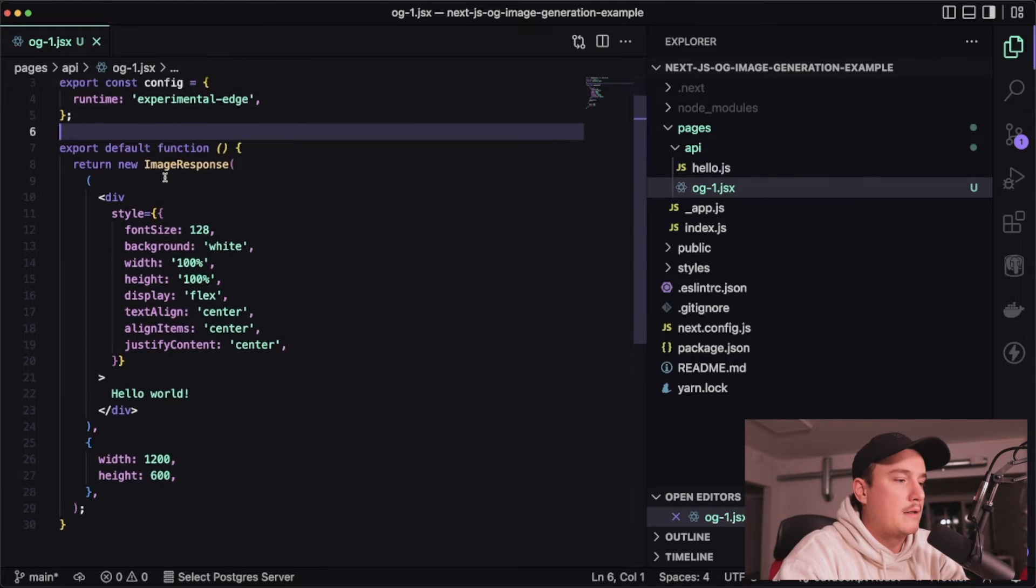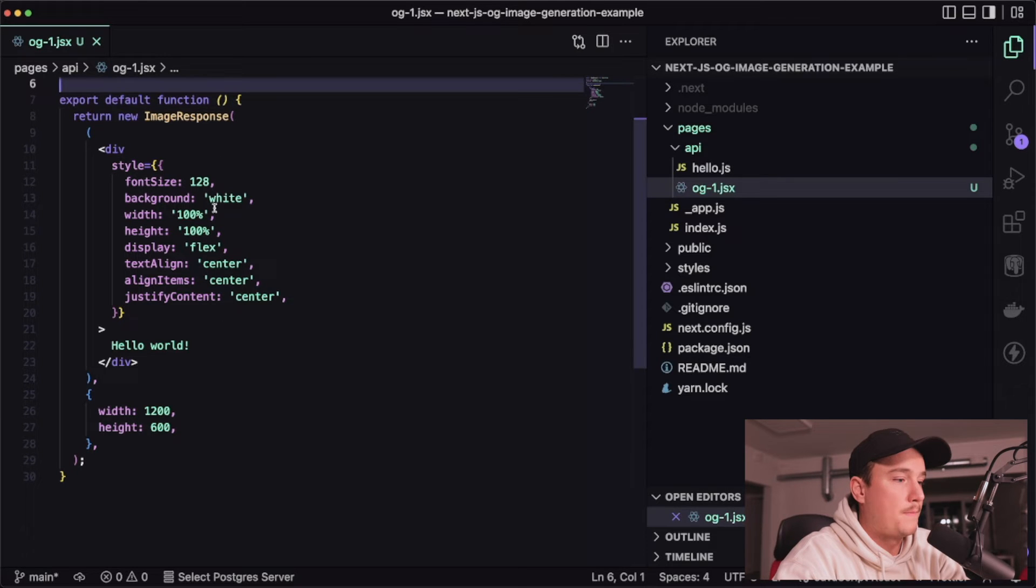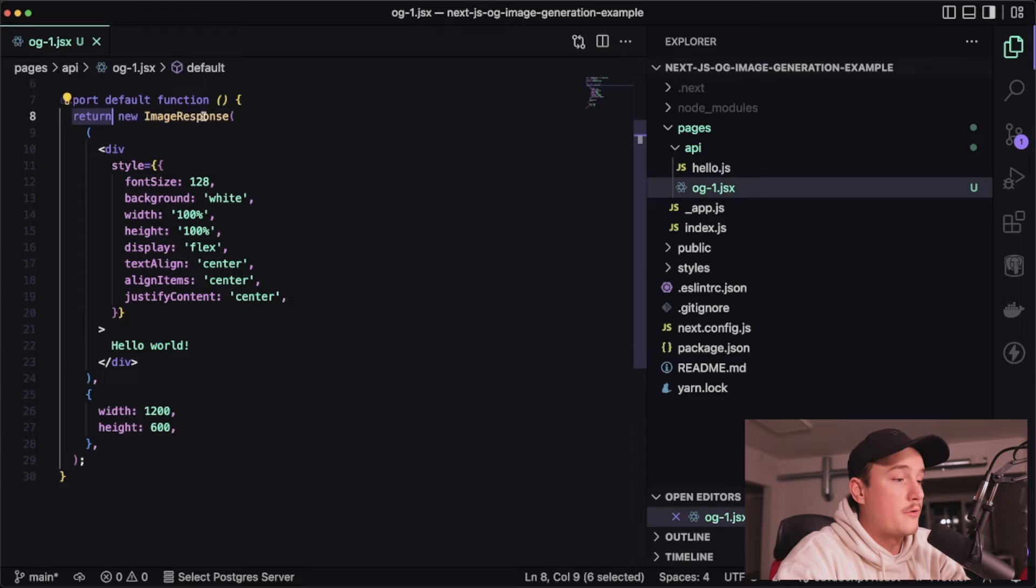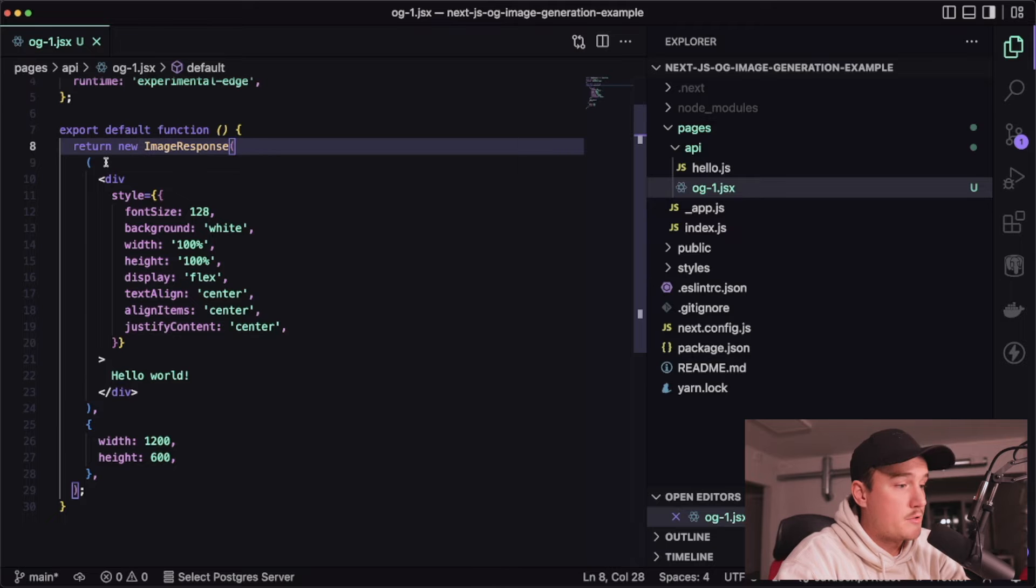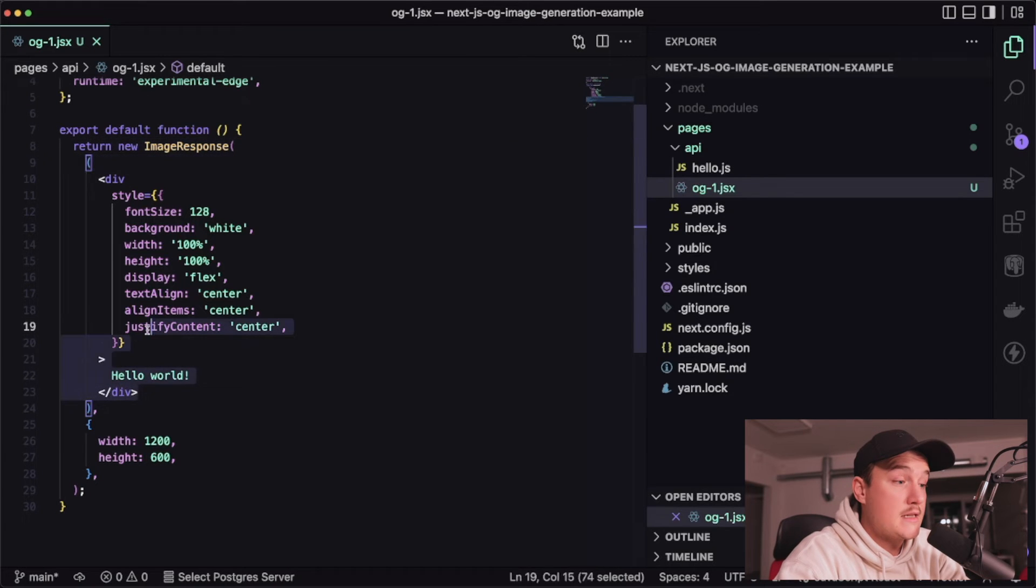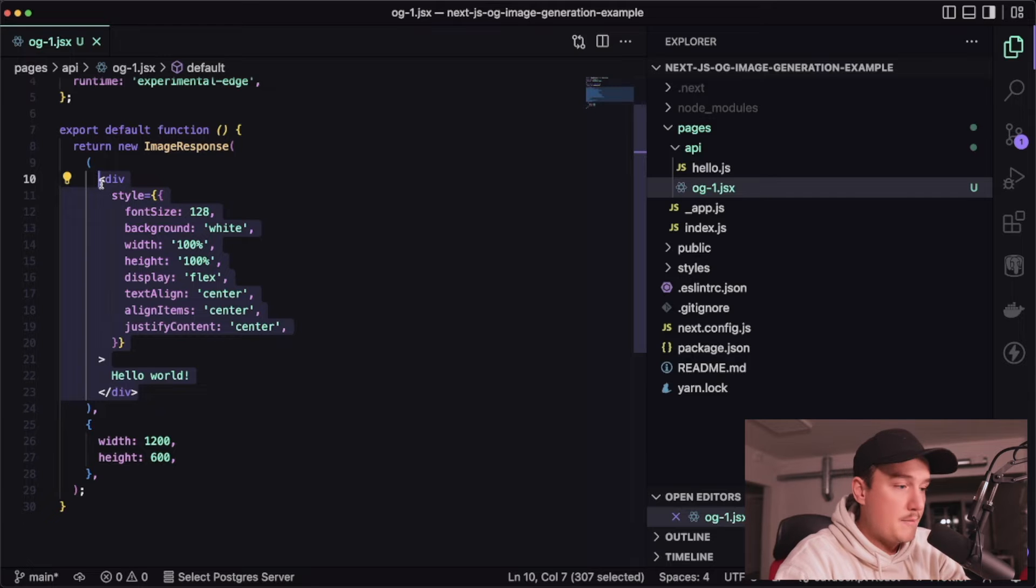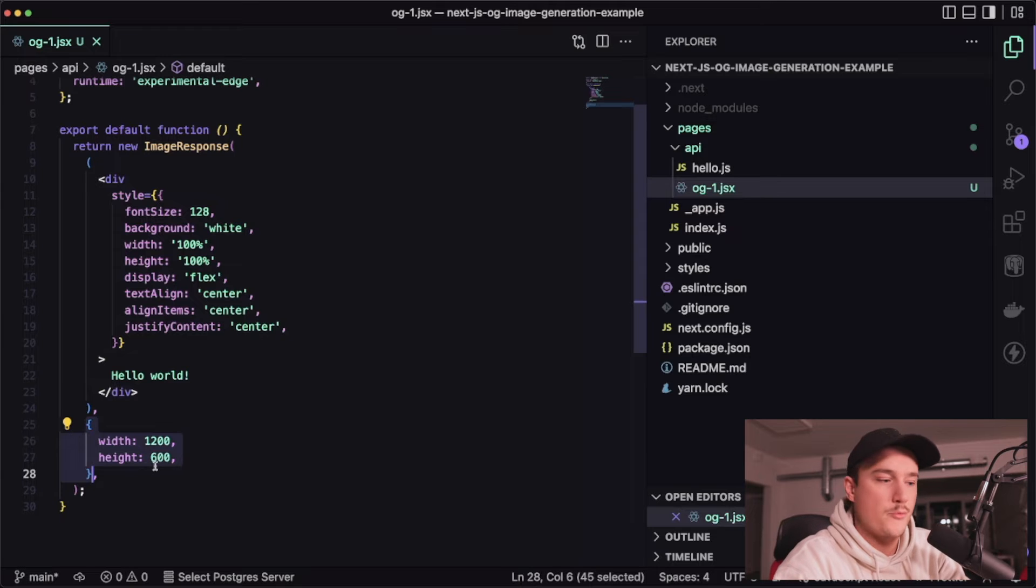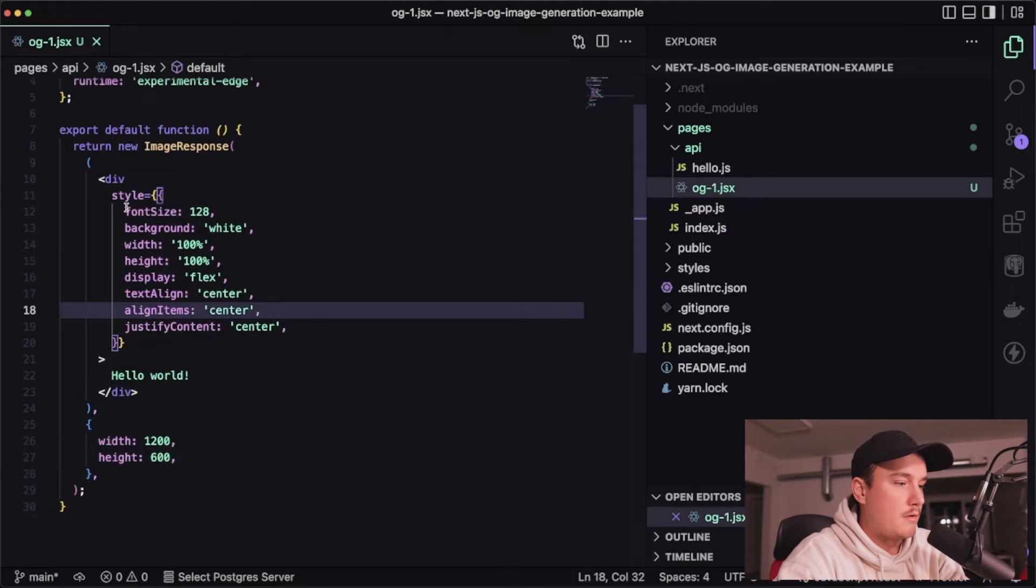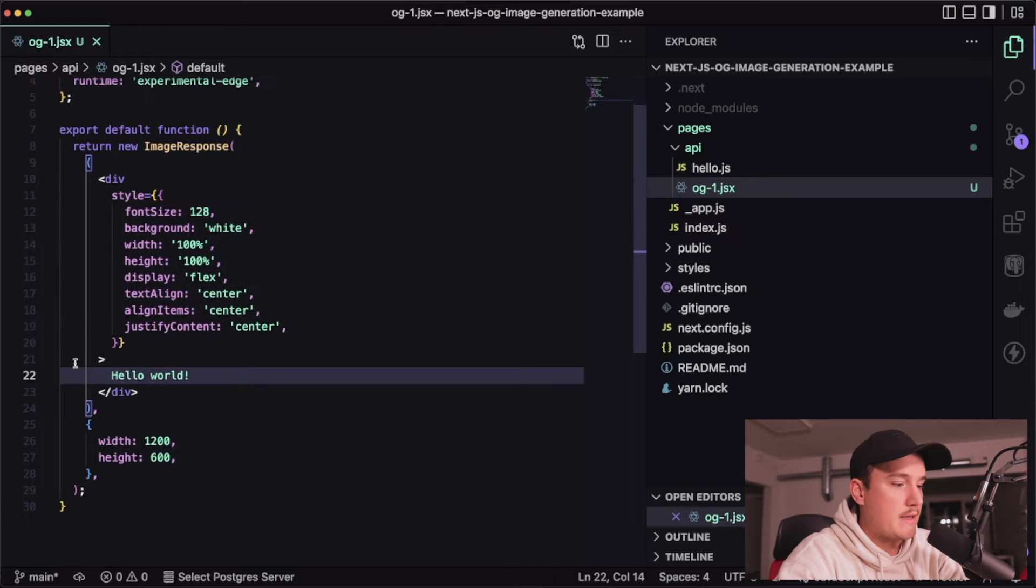But next as with any API route we want to export a function and inside of that function we return that ImageResponse we imported here and as the first parameter it gets the HTML that we want to have in the image and then the image width and height as a second parameter. And right here we have some basic styling and then just the text hello world.